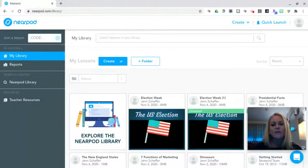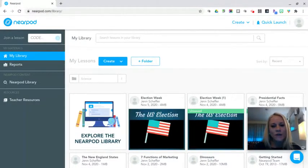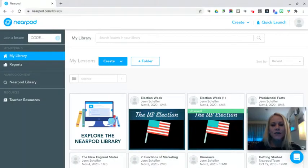Hey everyone, thanks so much for joining me for today's training tutorial. Today we are going to learn how to create a poll in a Nearpod lesson.